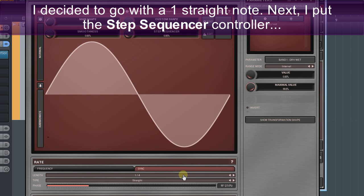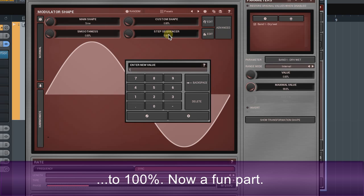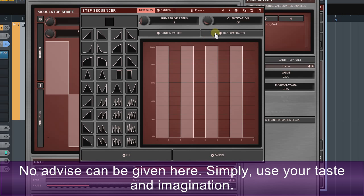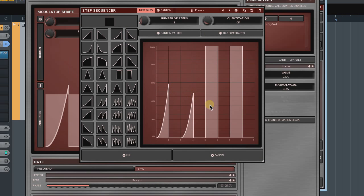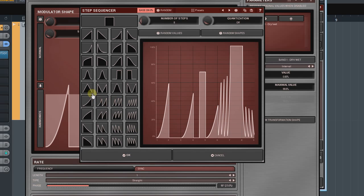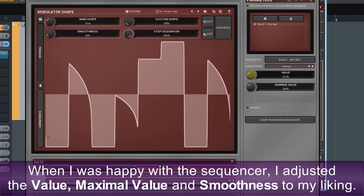I decided to go with a one straight note. Next, I put the step sequencer controller to 100%. Now the fun part. I open the sequencer editor and start experimenting with different shapes at different places. No advice can be given here — simply use your taste and imagination. When I was happy with the sequencer, I adjusted the value, maximal value and smoothness to my liking.